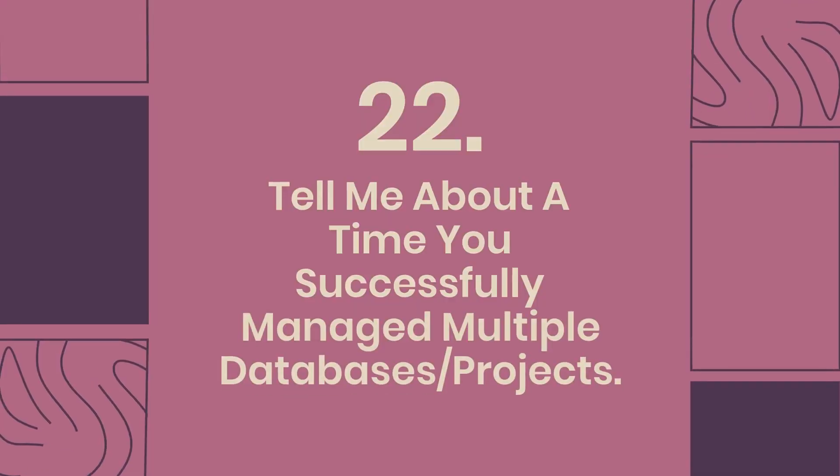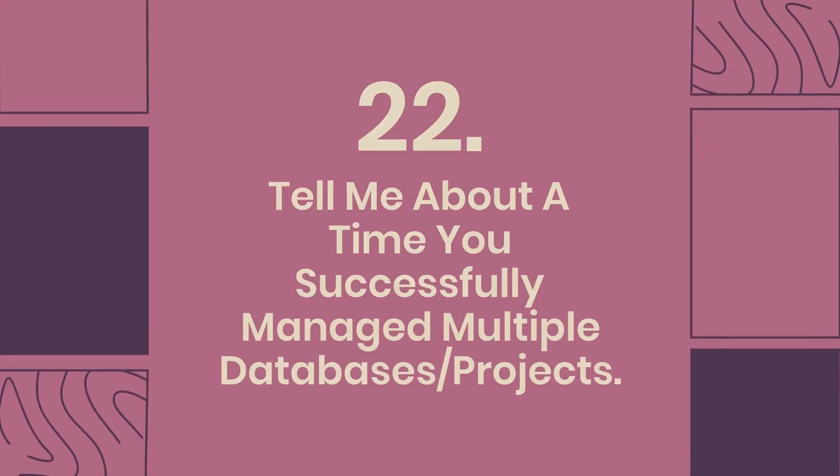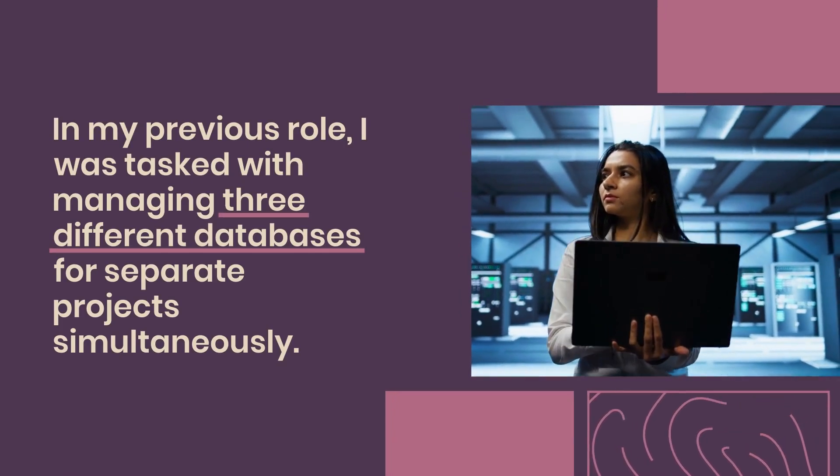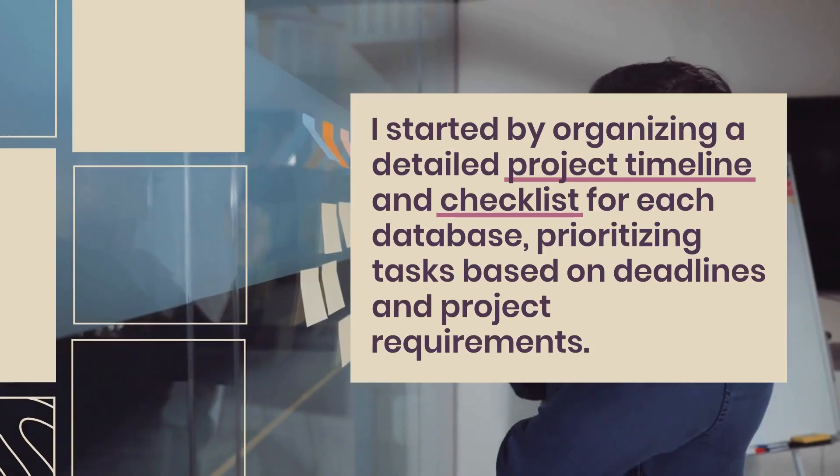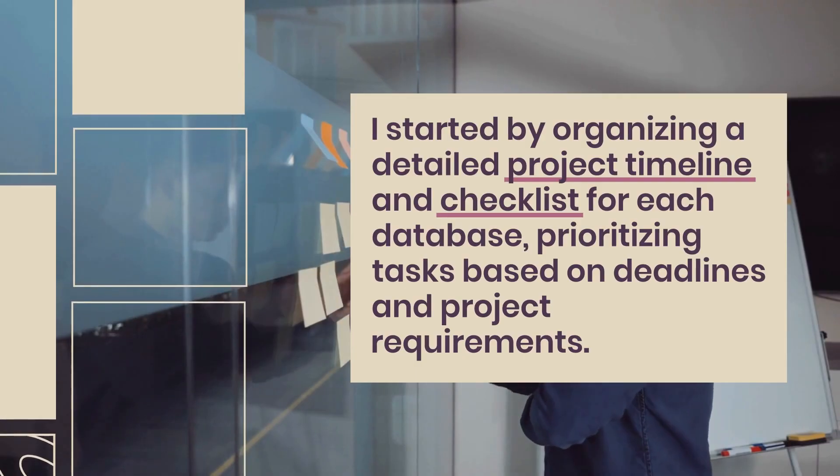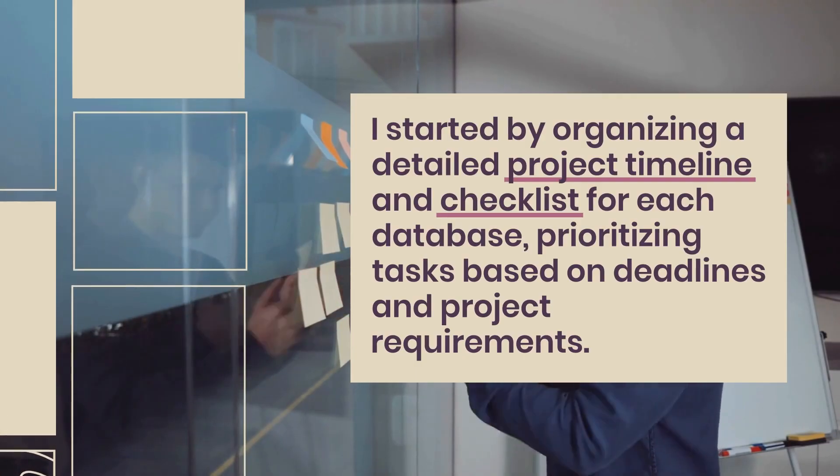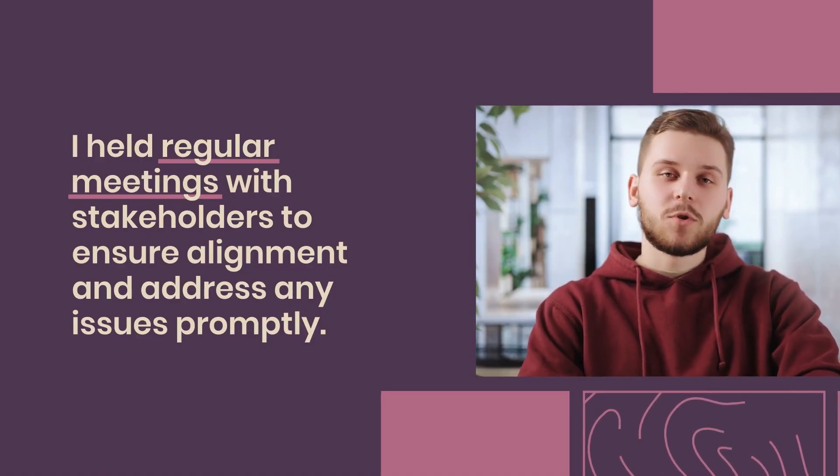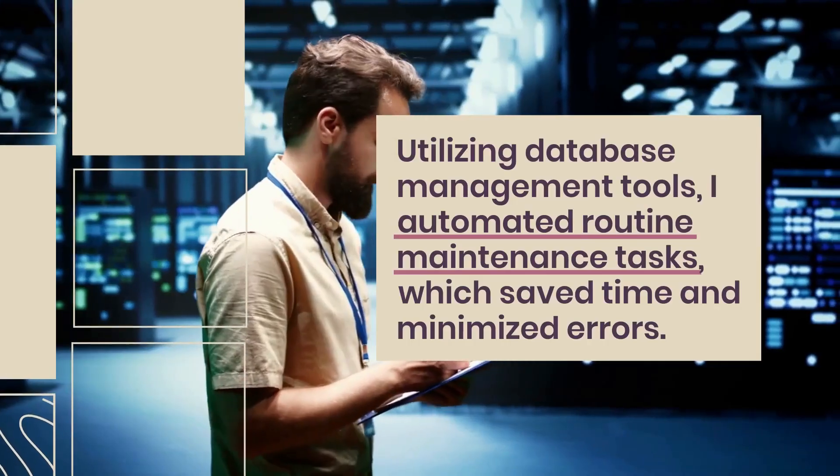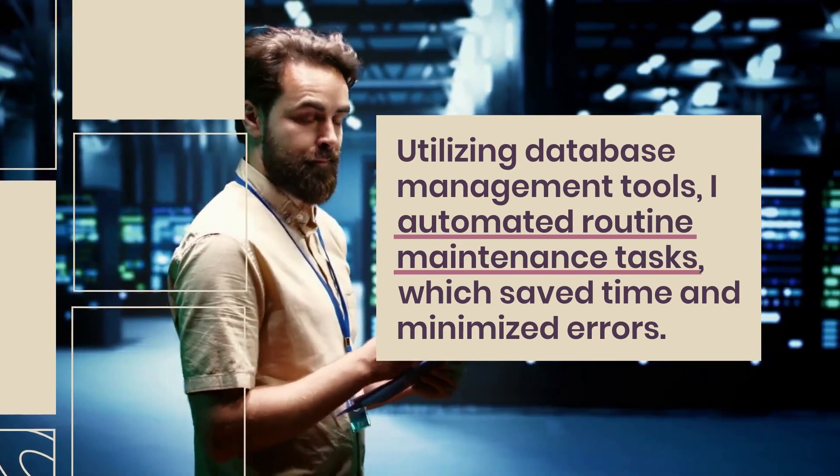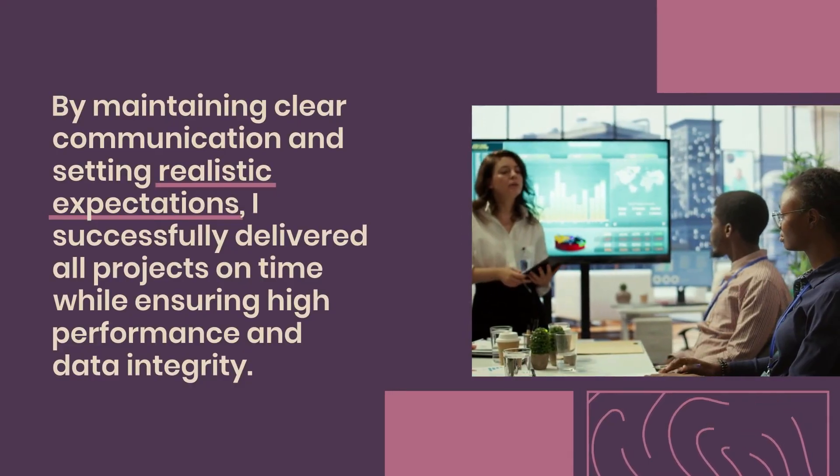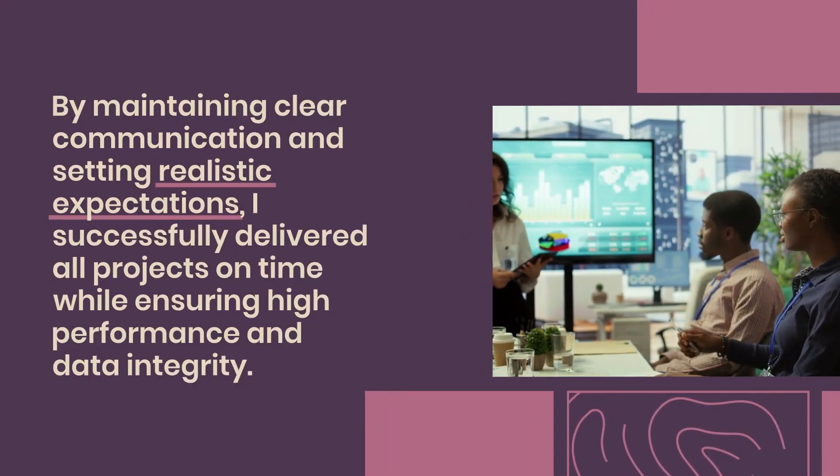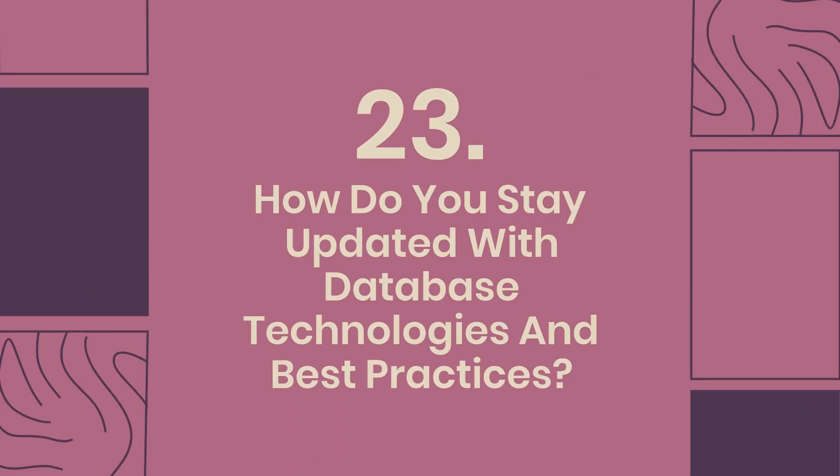Question 22: Tell me about a time you successfully managed multiple databases projects. In my previous role, I was tasked with managing three different databases for separate projects simultaneously. I started by organizing a detailed project timeline and checklist for each database, prioritizing tasks based on deadlines and project requirements. I held regular meetings with stakeholders to ensure alignment and address any issues promptly. Utilizing database management tools, I automated routine maintenance tasks, which saved time and minimized errors. By maintaining clear communication and setting realistic expectations, I successfully delivered all projects on time while ensuring high performance and data integrity.